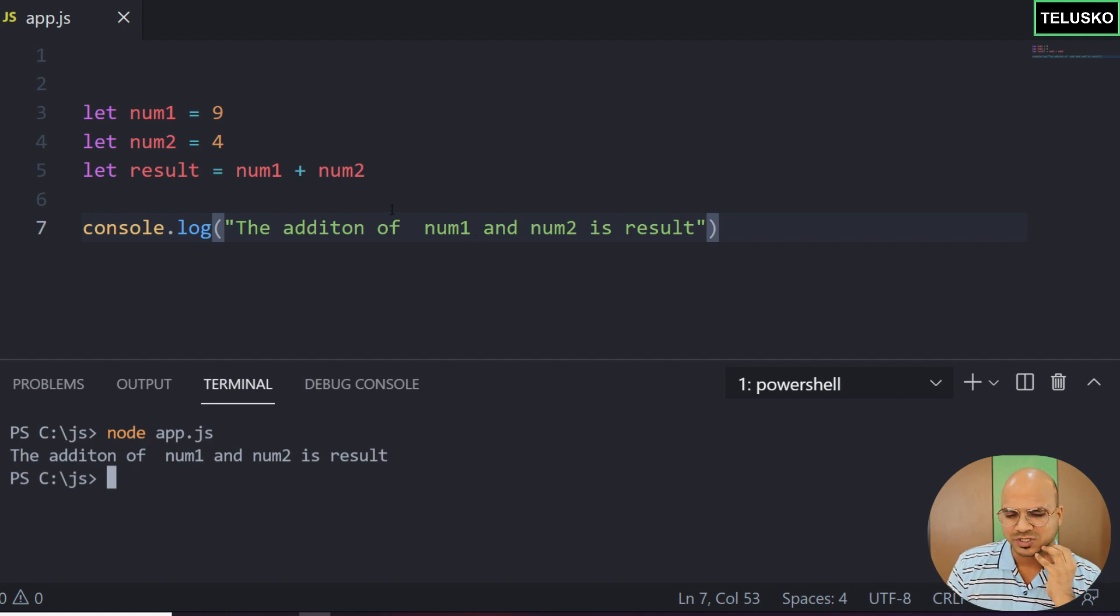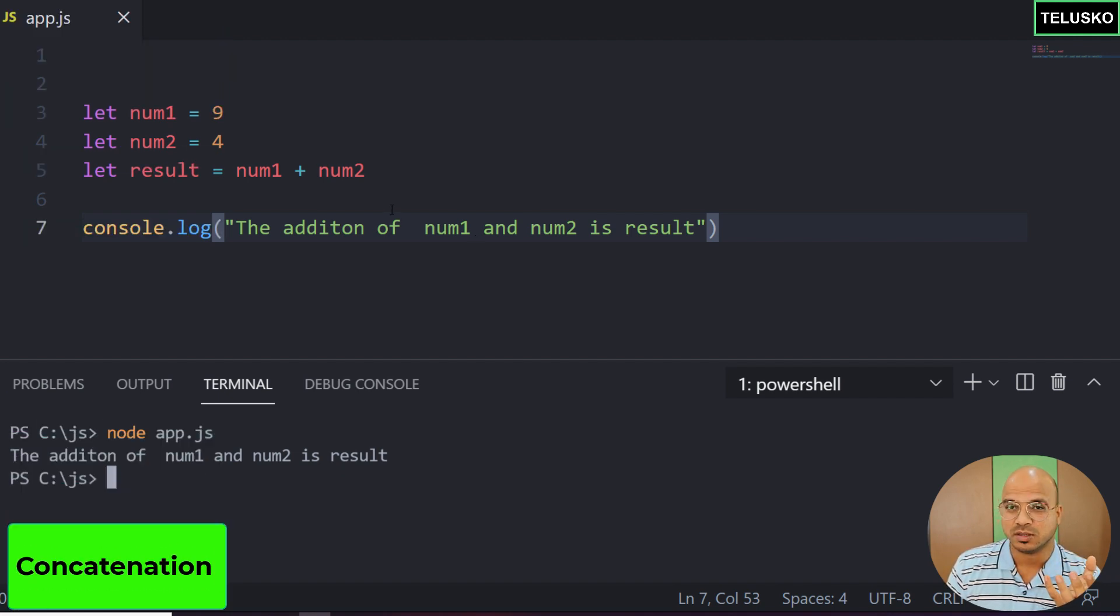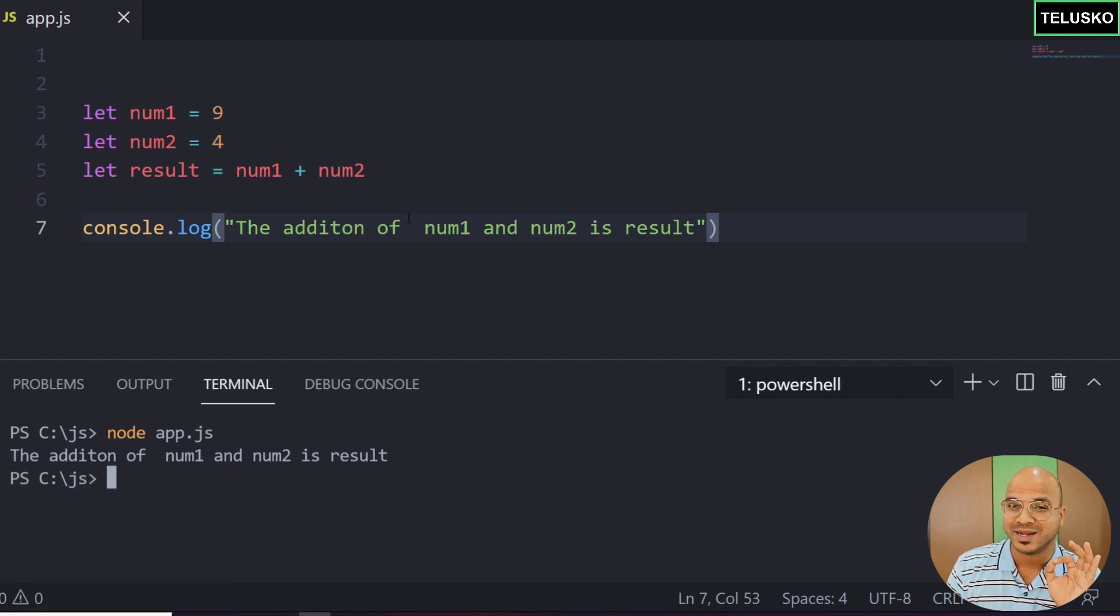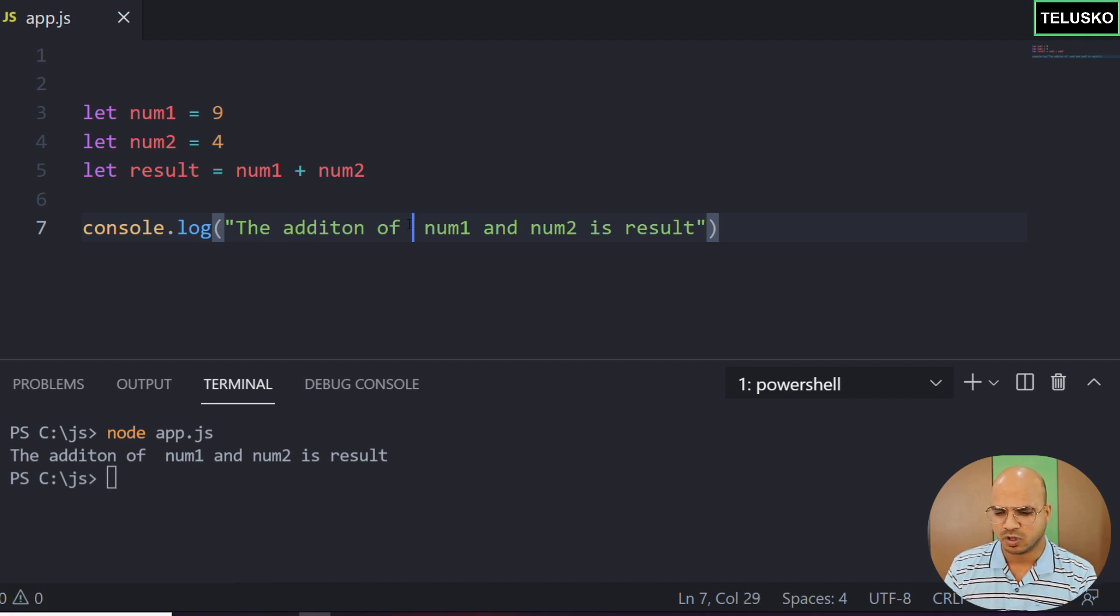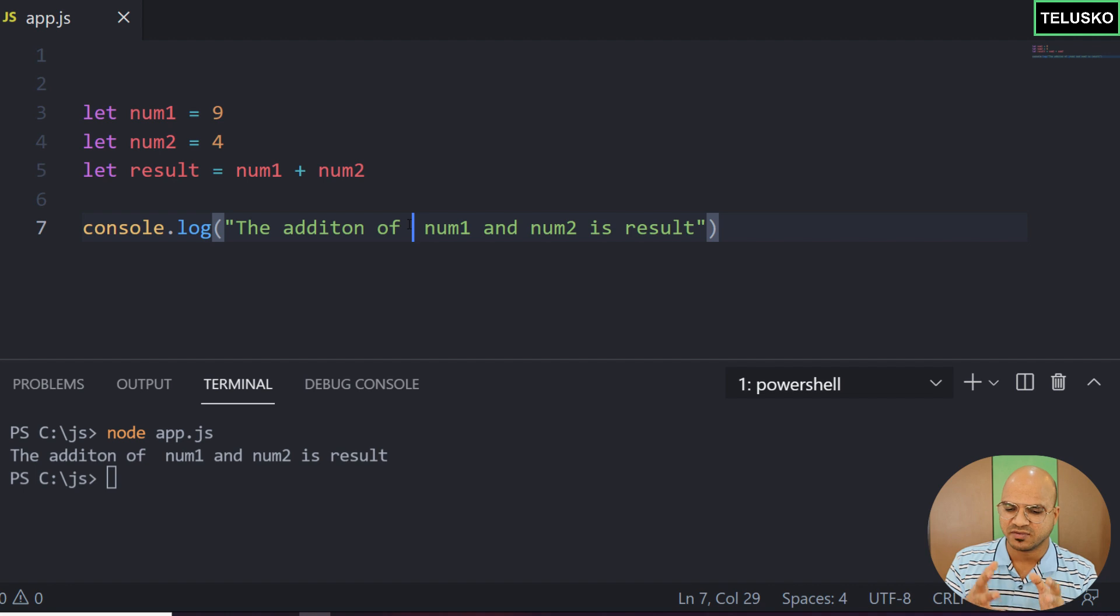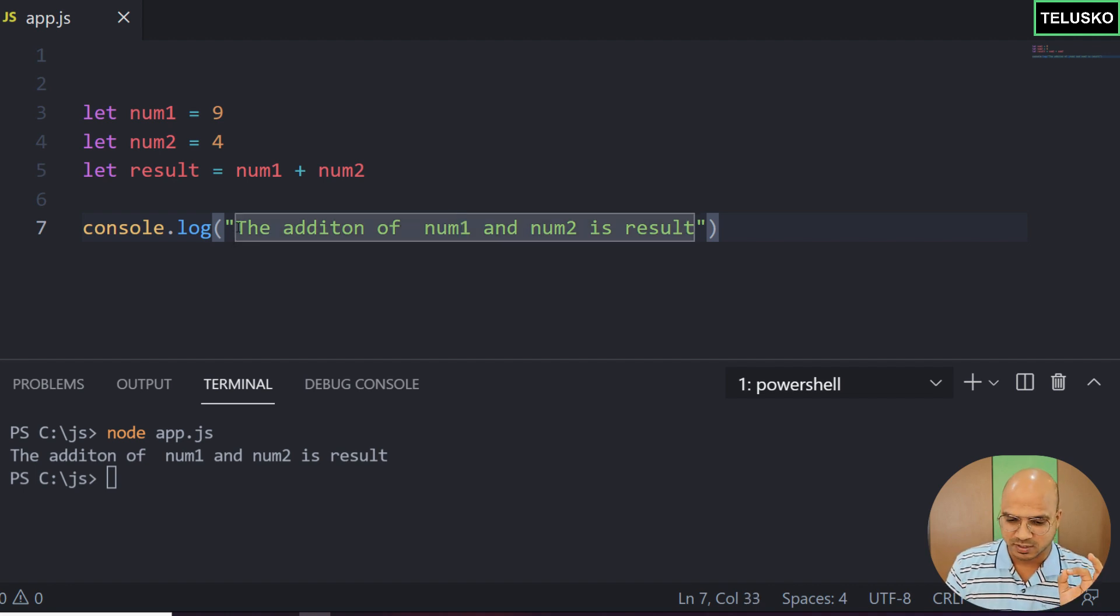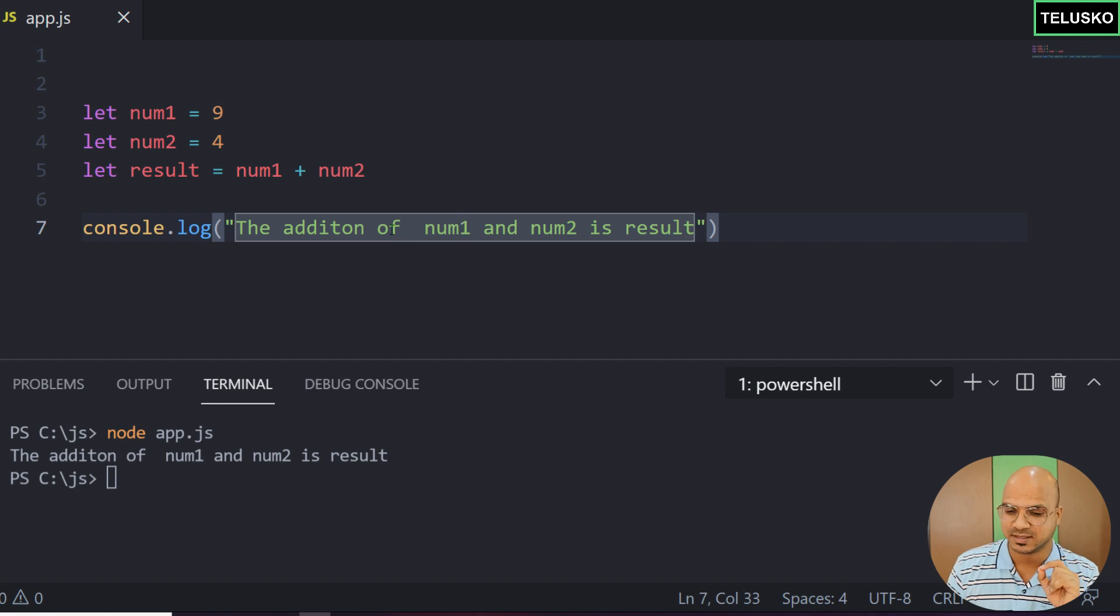There is one way you can use concatenation, but the best way to achieve this is with the help of template literal. Let me show you how concatenation works. You have to make sure that you don't write num1 and num2 inside the double quotes. That's the main issue - it's printing num1 and num2 as-is.